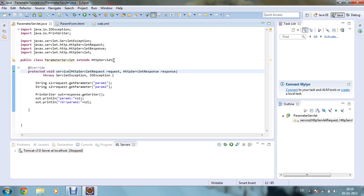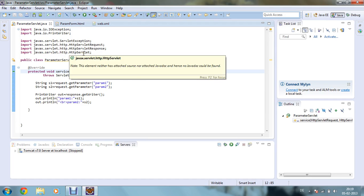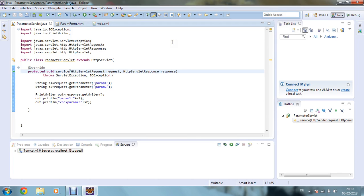For ServletException I need javax.servlet.ServletException, and I am extending HttpServlet, so for that I need javax.servlet.http.HttpServlet. I have also given HttpServletRequest and HttpServletResponse. In order to implement the service method in your HttpServlet class, we require two arguments: HttpServletRequest and HttpServletResponse, so I need to import those two files.